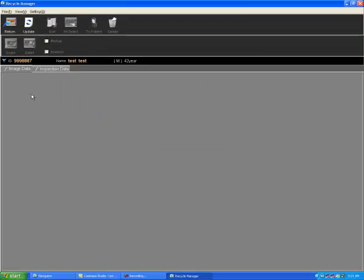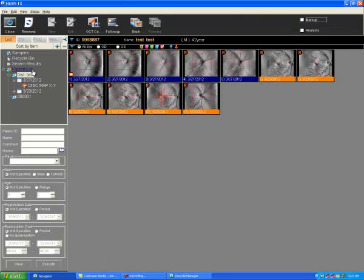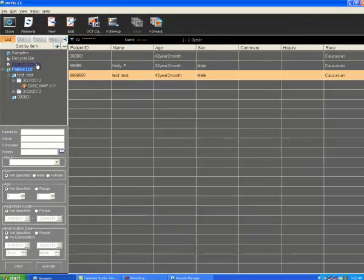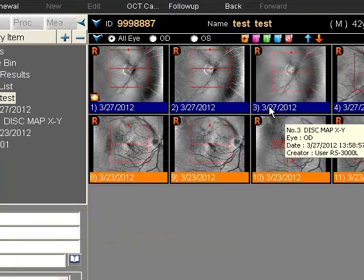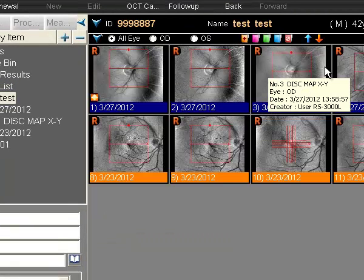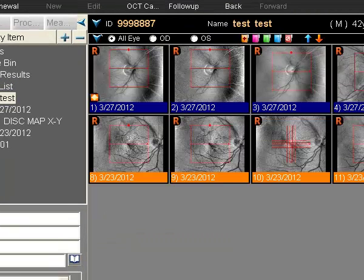We'll now see that the recycle manager is empty. If I return and open up patient test test, you'll see that not only are the three disc maps there, all the scans are now there within this patient. So it is all ready.